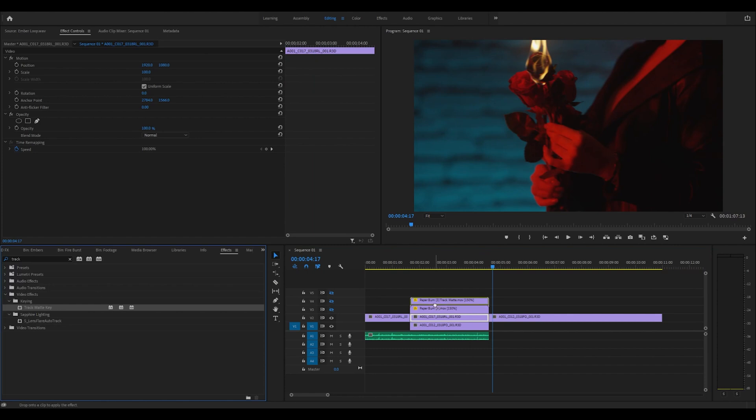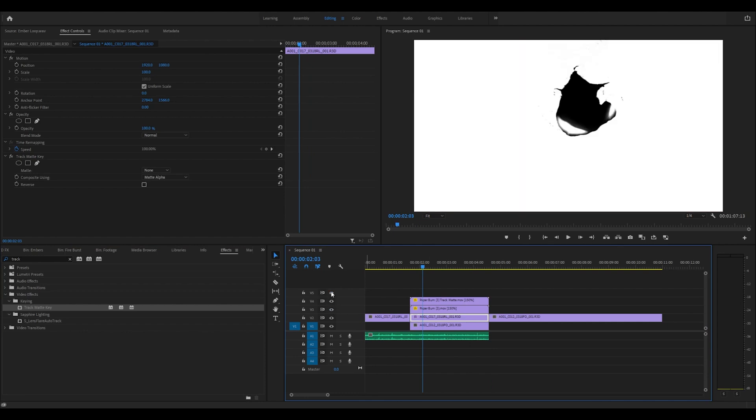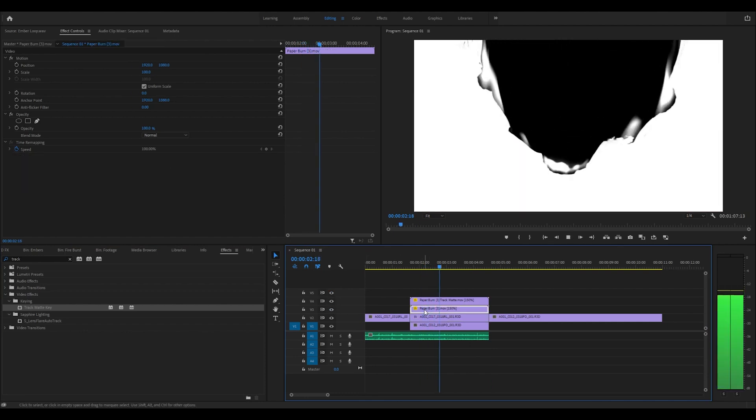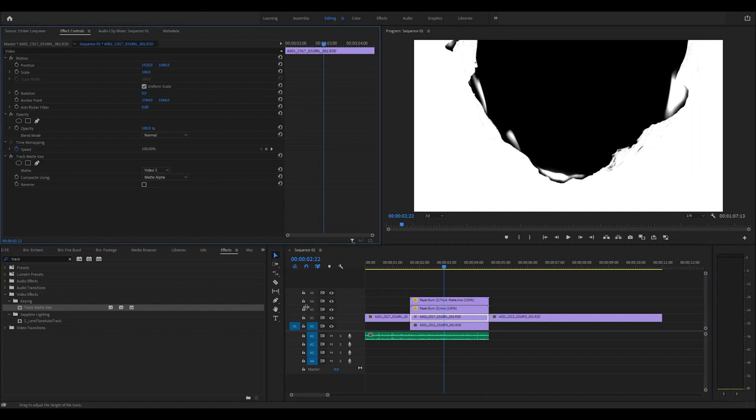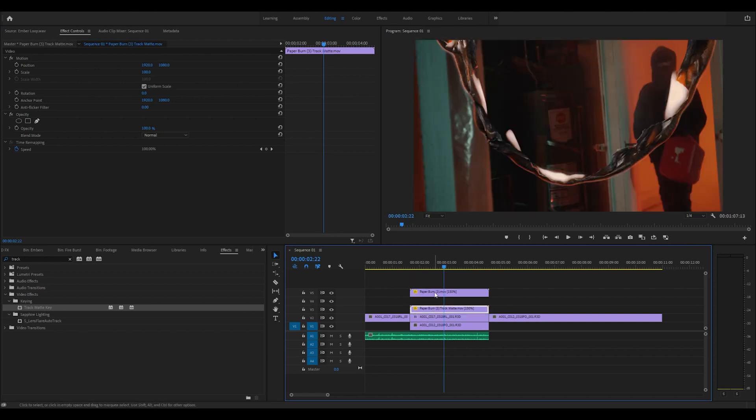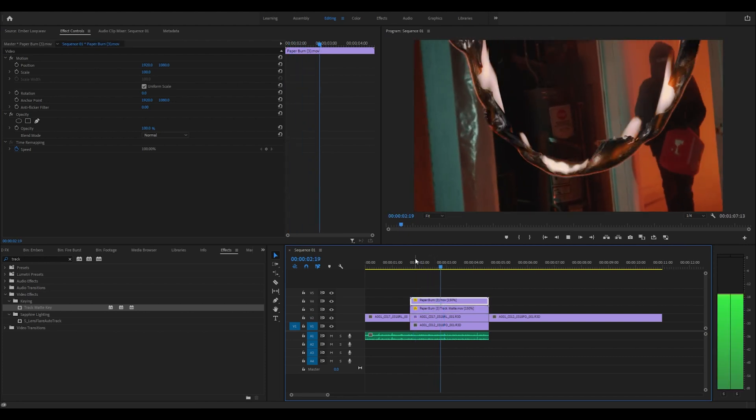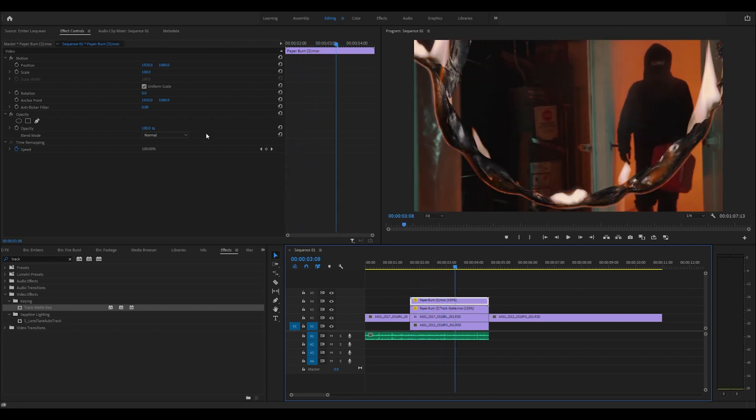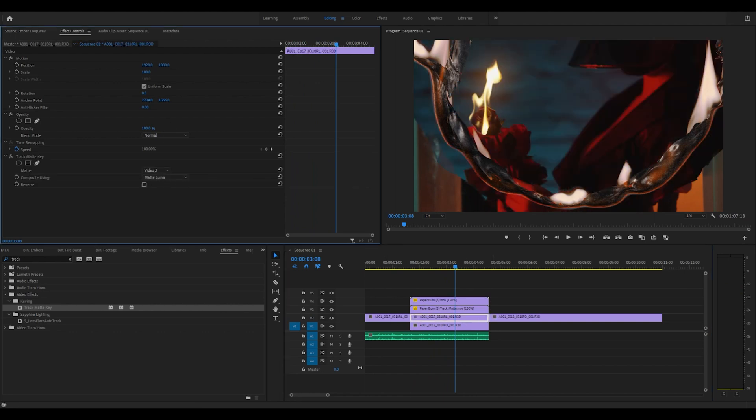I'm going to drag on track matte key onto the top clip, then turn these back on. I'm going to change this and change that to video layer three. You want to change this to the track matte key. I have it mixed up right now, let's drag that down.